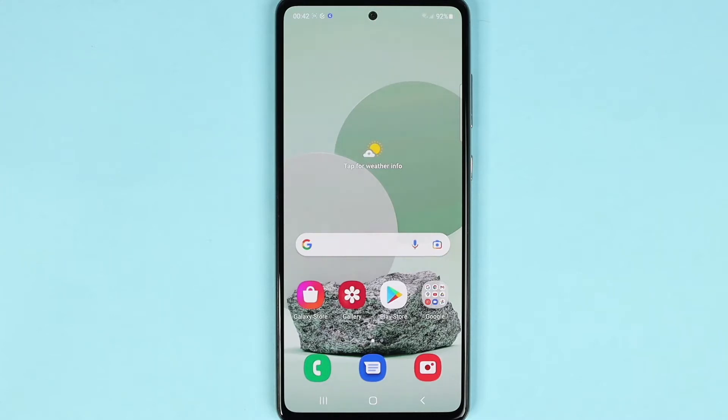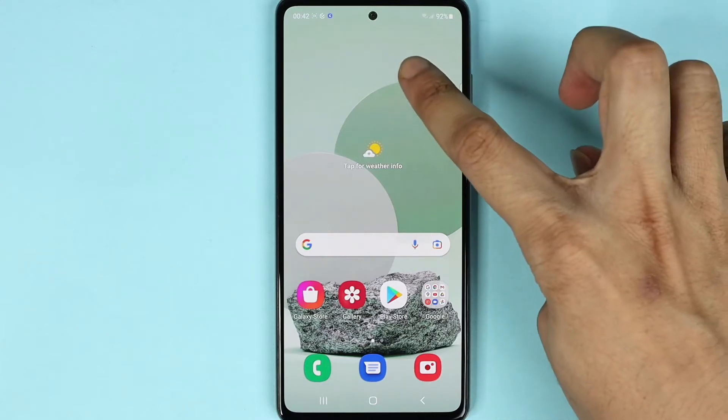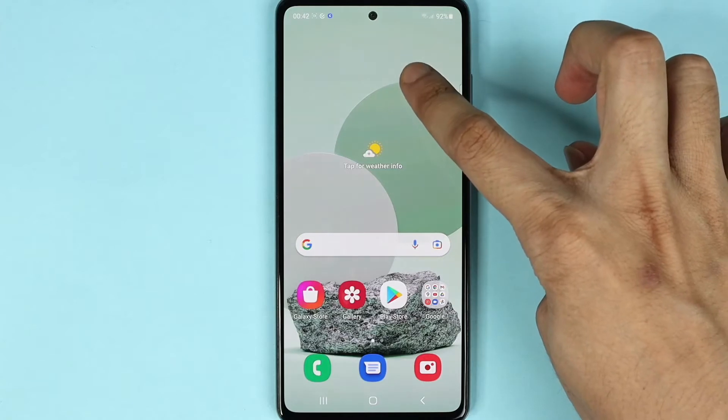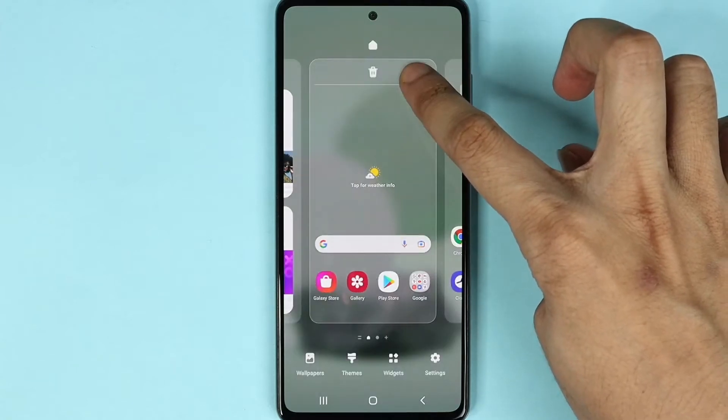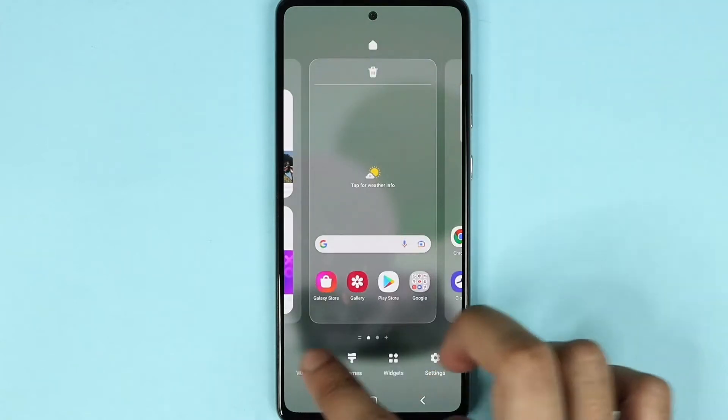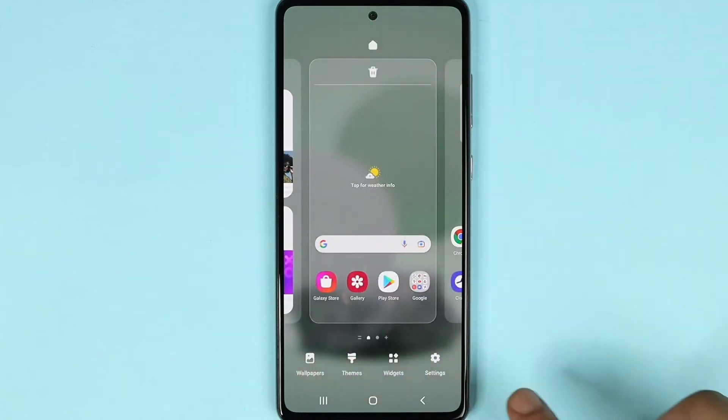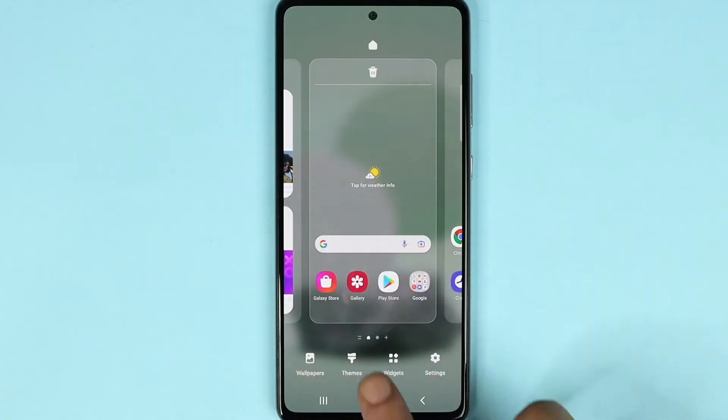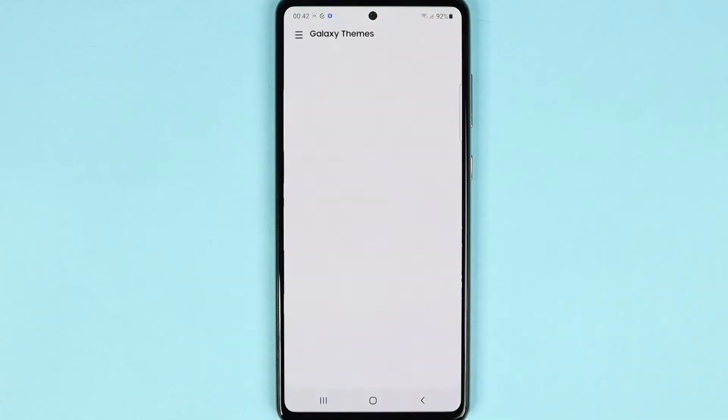So what I need to do first is tap and hold on any empty space of your phone, and then this thing will appear and then just tap on themes.